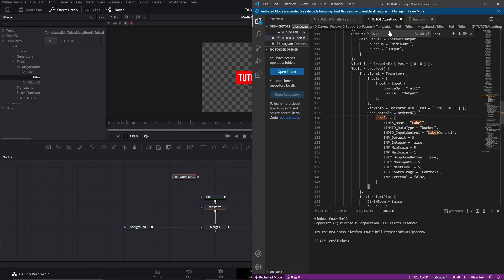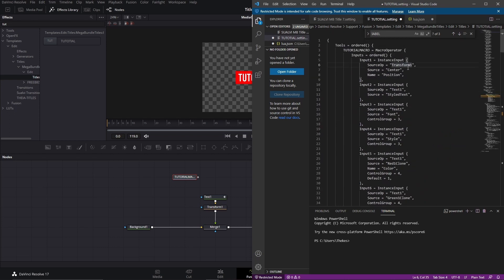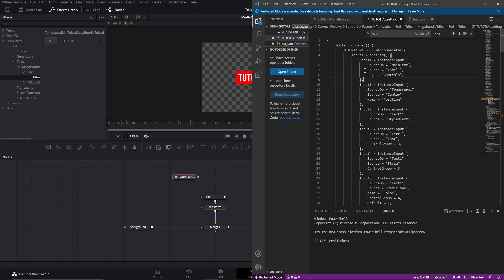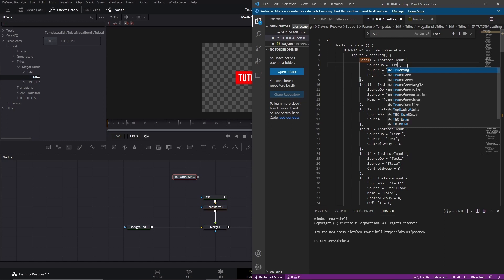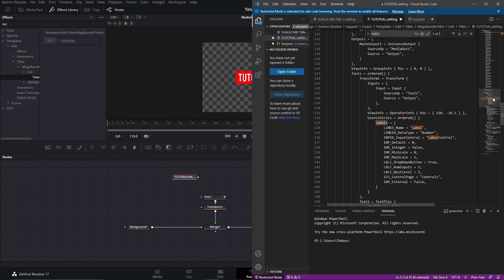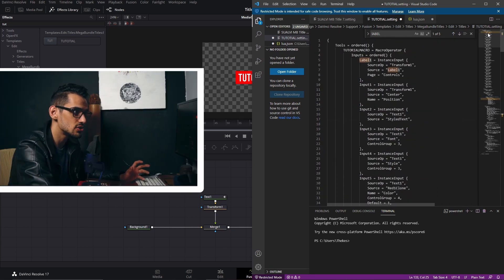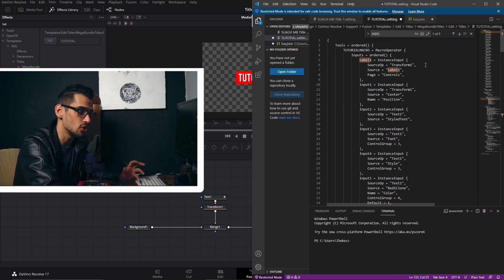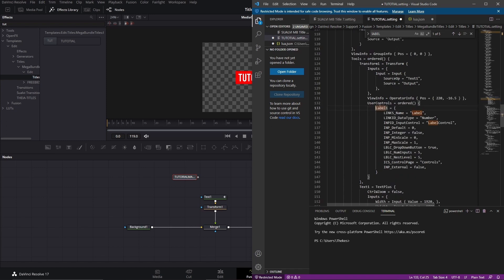Once you do that step in the transform section it will show up automatically. Go to the tutorial file, scroll up to the Transform node — that's the first thing we created with our macro — and then here's the Text node. Press Enter and paste the code there. The Source Op is usually where you created the label, so since we used the transform we're going to add Transform1. The source name needs to match the label name we have down here — if you named it something different, just use that same name here. Using 'label' makes it easier to understand.